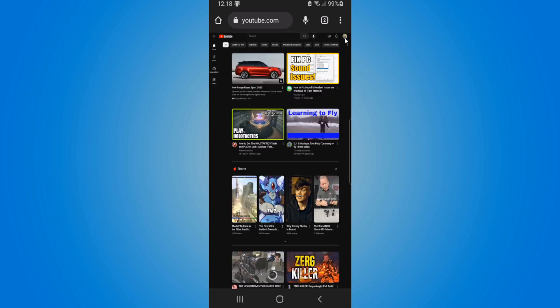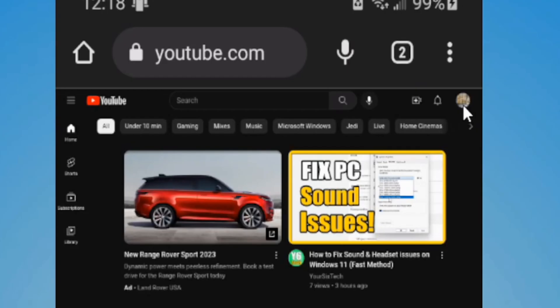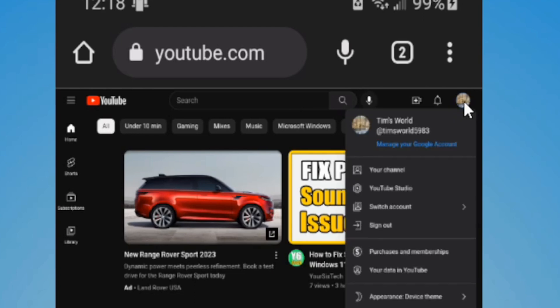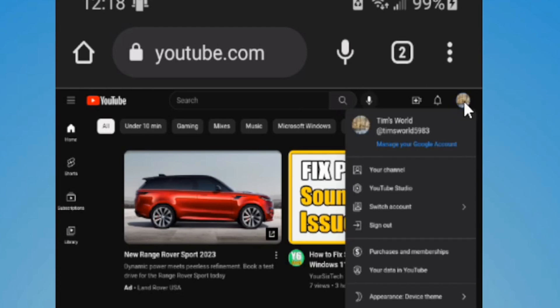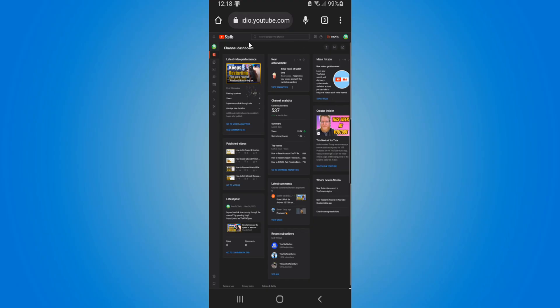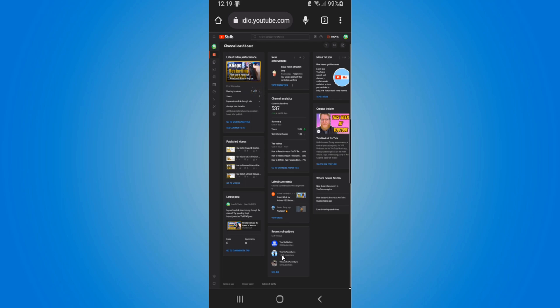Now in the upper right side of the screen, select this and then go to where it says YouTube Studio.